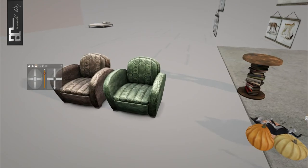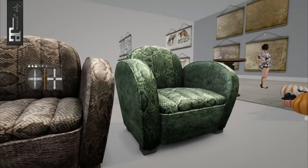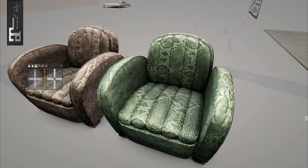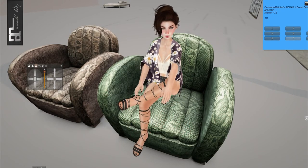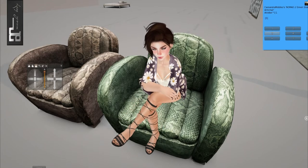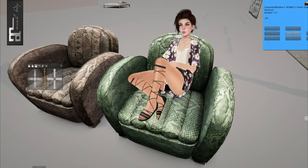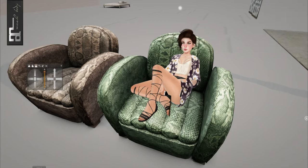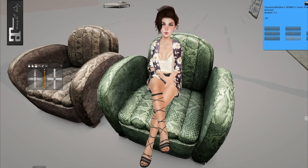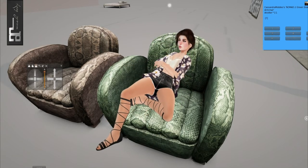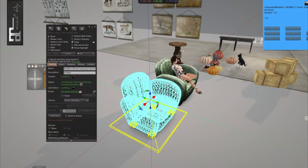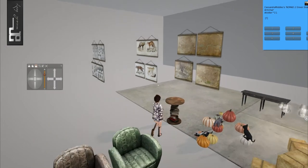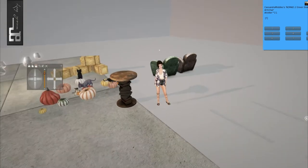And finally we have these snakeskin chairs from Nomad. And it has seven poses total: two, three, four, five, six, and seven. All very comfy and cute, and they are three land impact total. Okay, so now that we got furniture out of the way we will continue on.